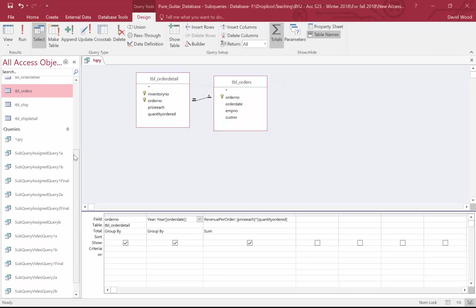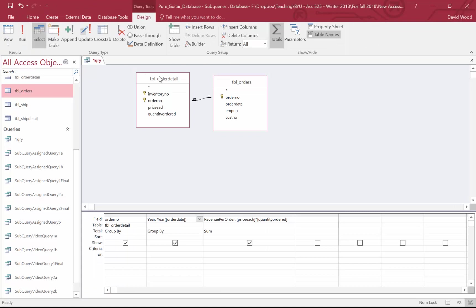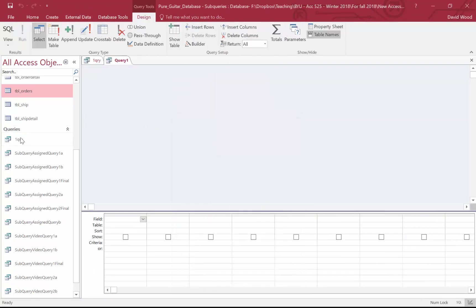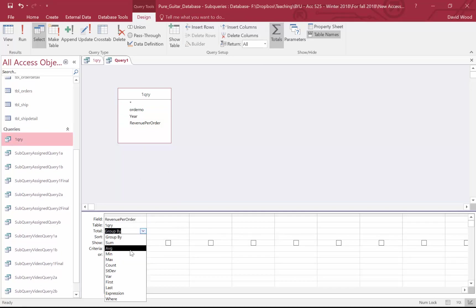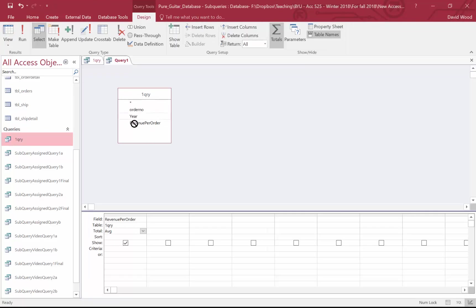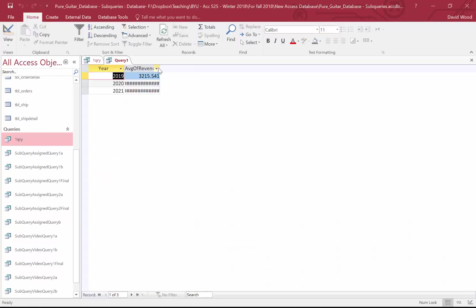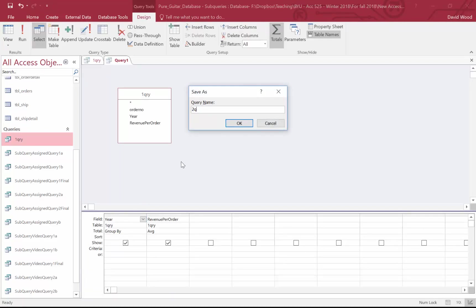Now I know the order, the year, and the revenue per order. For my second query I'll create it in design mode and query my first query. I want to compute the average order size per year. Last time I just took revenue and aggregated to one average number. This time I need the average for each year, so I click year and group by year. I get an average for 2019, 2020, and 2021. I'll save this as my second query.